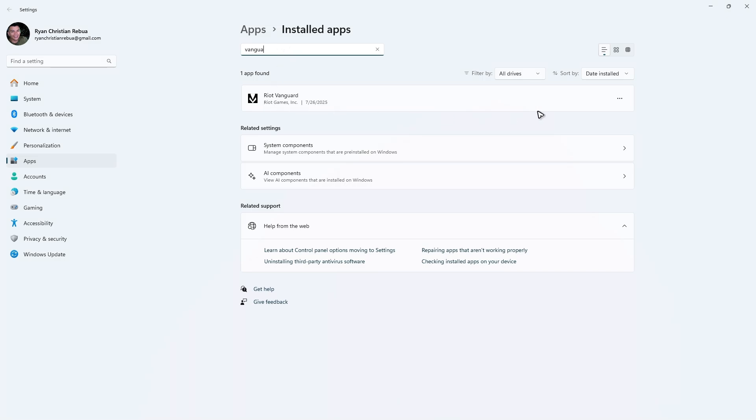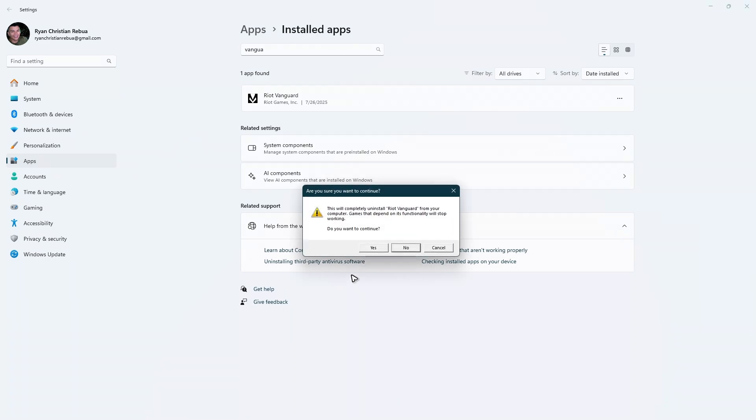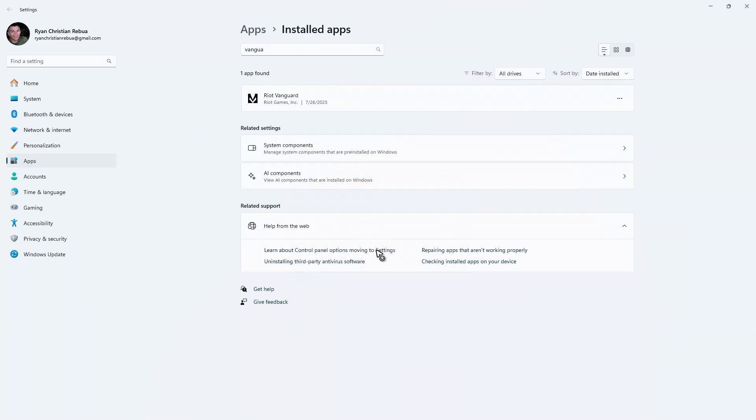Here we have Riot Vanguard. Click on the three dots. Hit Uninstall, then Uninstall again. Click Yes to confirm.